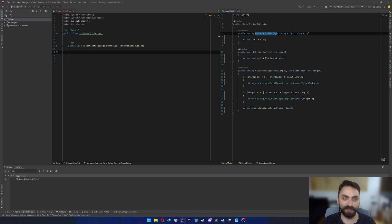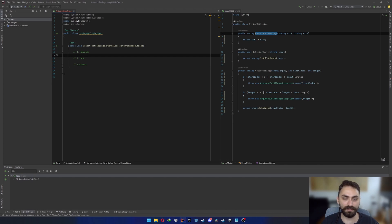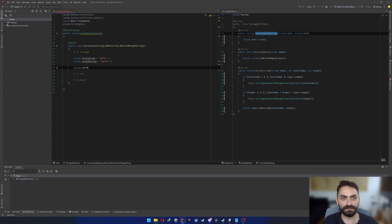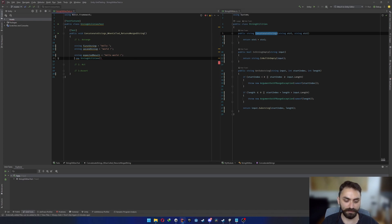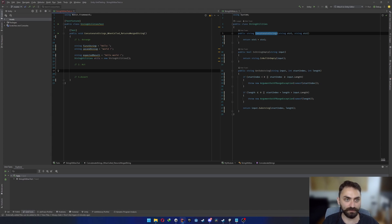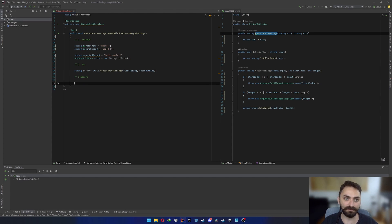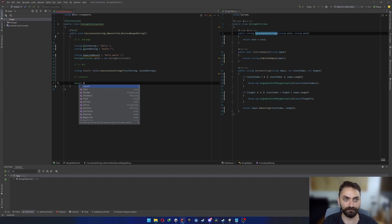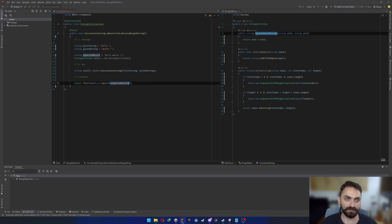There's a rule called Triple-A in unit testing: Arrange, Act, and Assert. First, arrange whatever you need for the test. Second, act. Third, assert. So I'll arrange: firstString = 'Hello', secondString = 'World', expectedResult = 'Hello World'. I also create a StringUtils instance here. Then for Act, I call utils.ConcatenateStrings(firstString, secondString) and store the result.